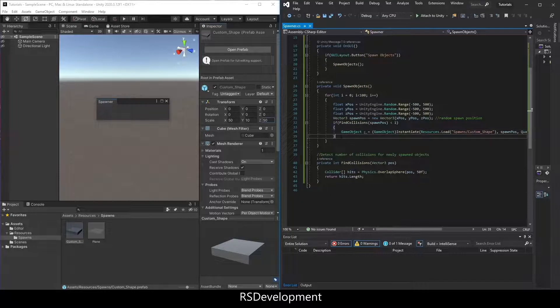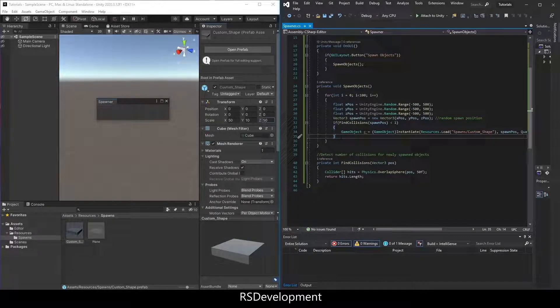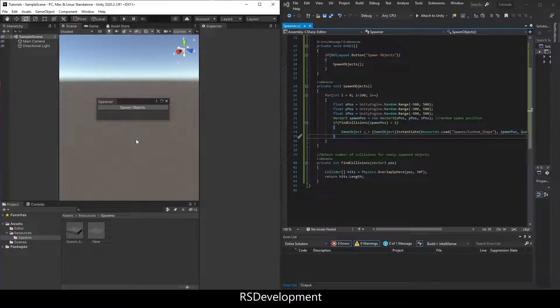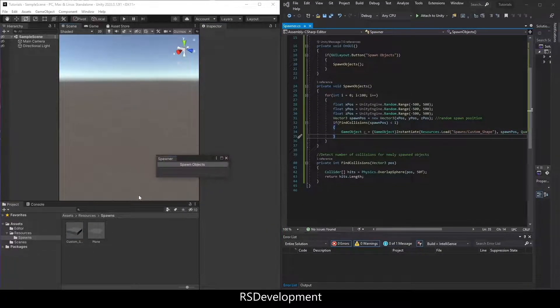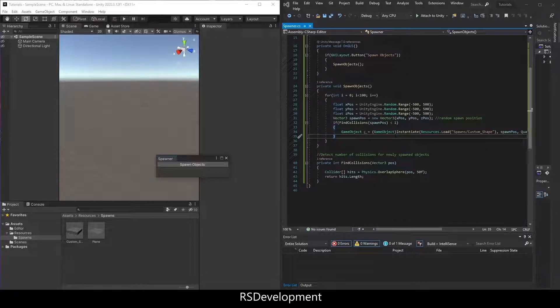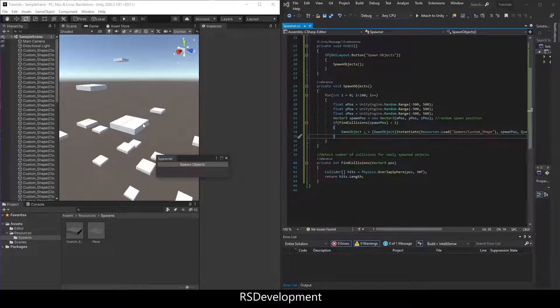Now we can save that. Go back to unity. And then if you want to know how I got the file path, if I go down to my resources folder, then within spawns, you have that custom underscore shape object. If I hit spawn objects, I have a bunch of spawned objects within that range.